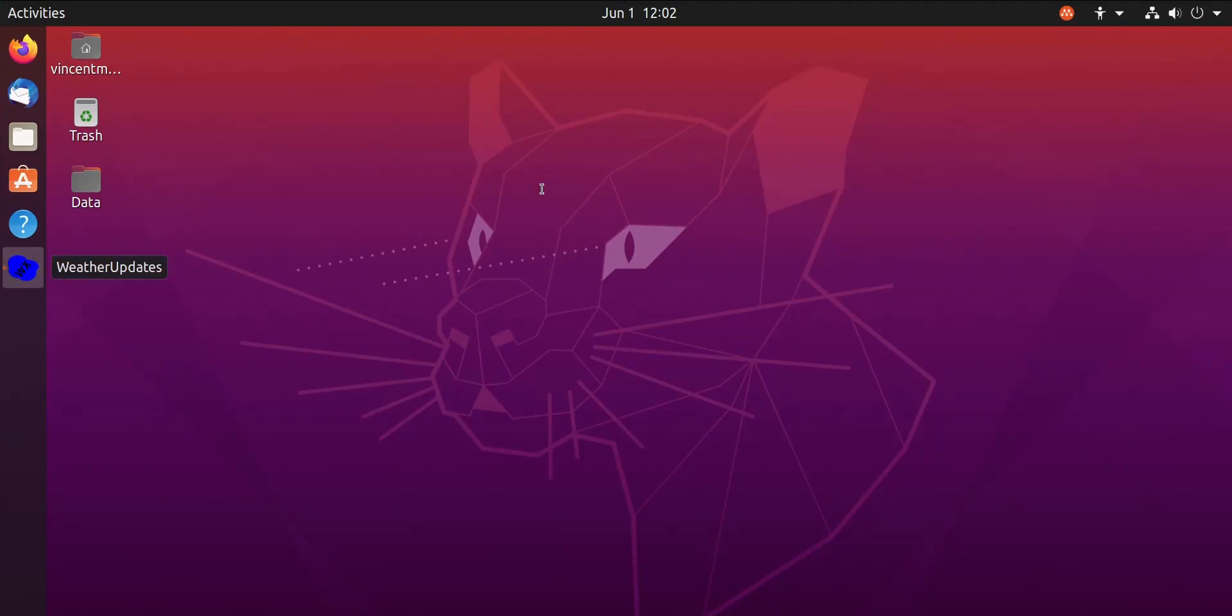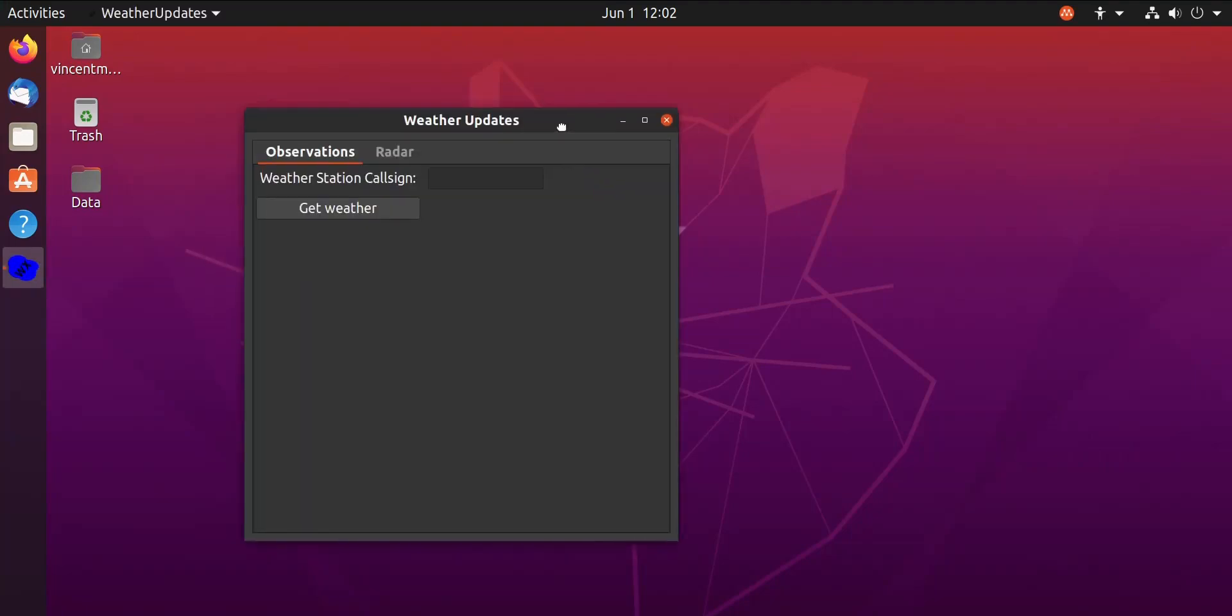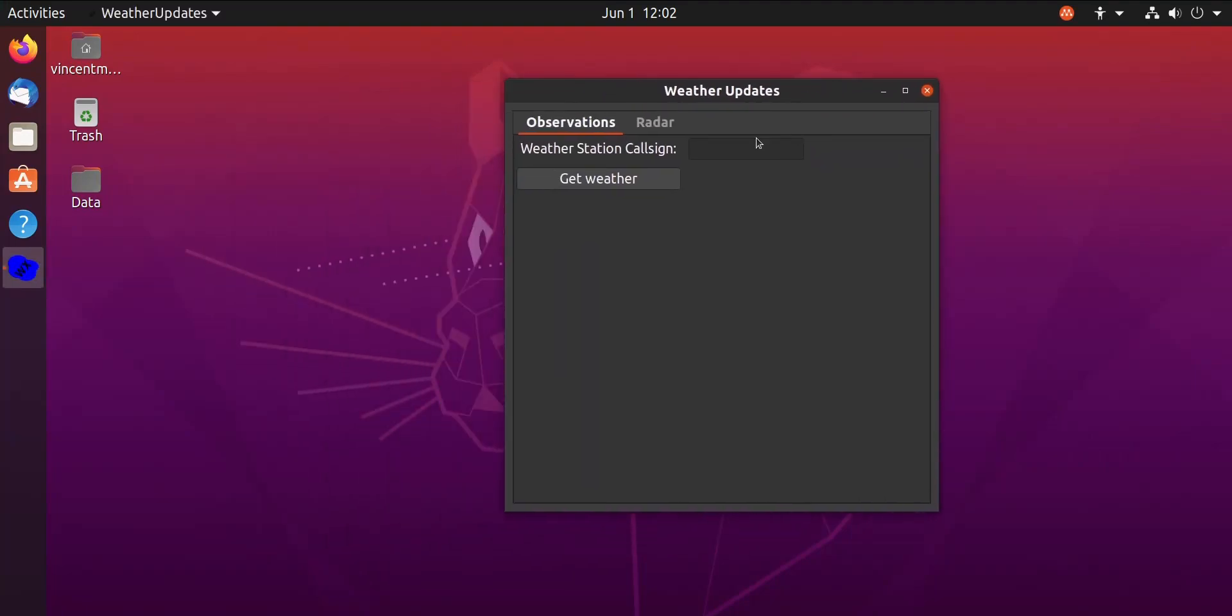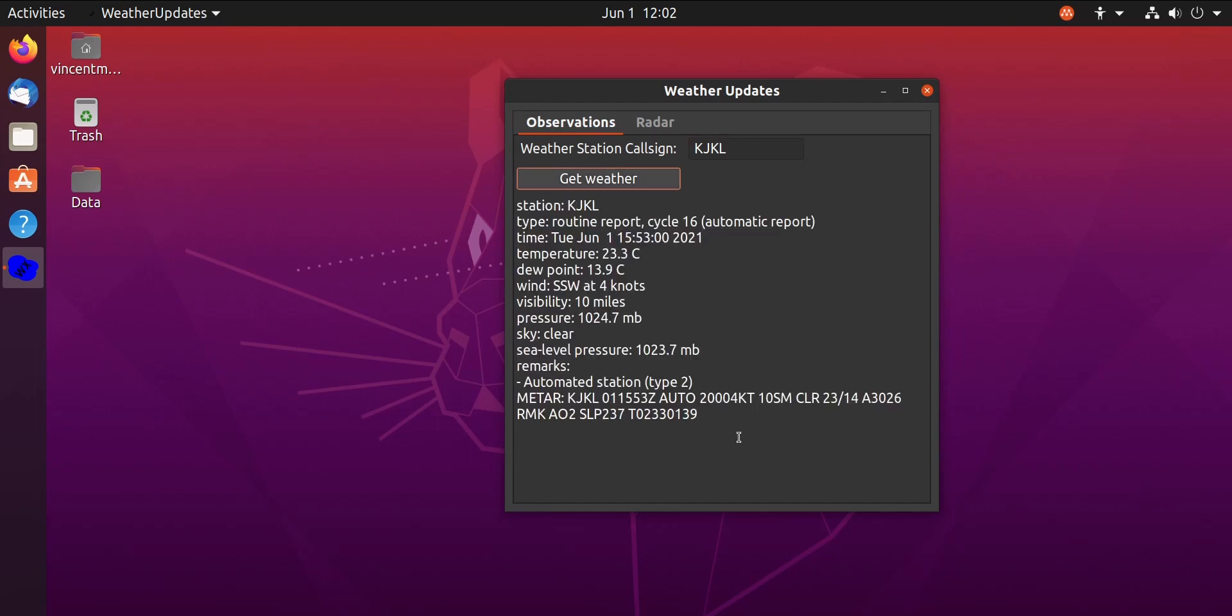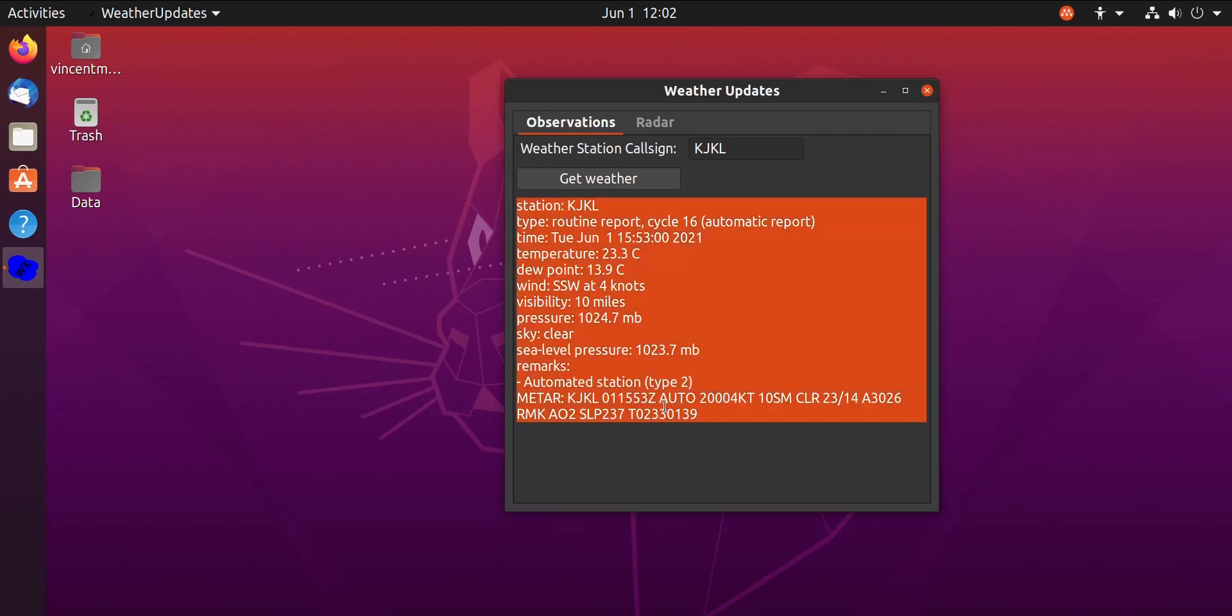Okay, so let's open up the application. It's called Weather Updates. Here it is on the screen. I can put in a call sign of a weather station by the National Weather Service, click Get Weather, and there we go. It's been a little slow today, but there it is.